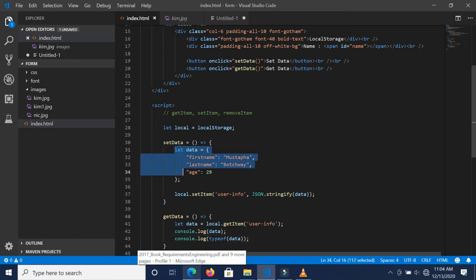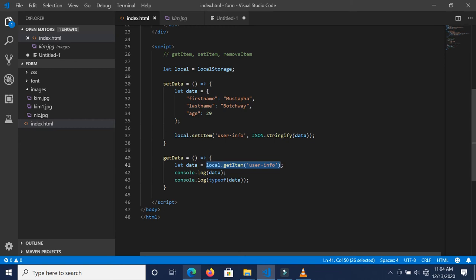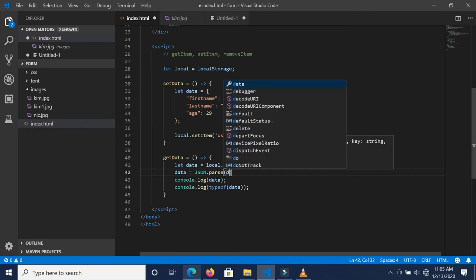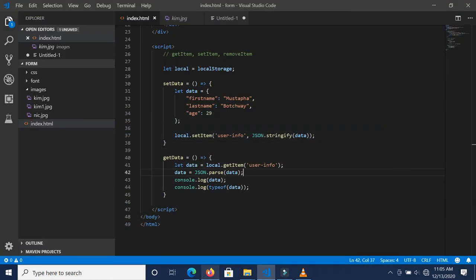We need this particular object back. Since we are getting data from localStorage as a string, we need to convert it back into an object. To do this, we can say: data = JSON.parse(data). If we refresh the page and try this again, we get back an object — not a string.